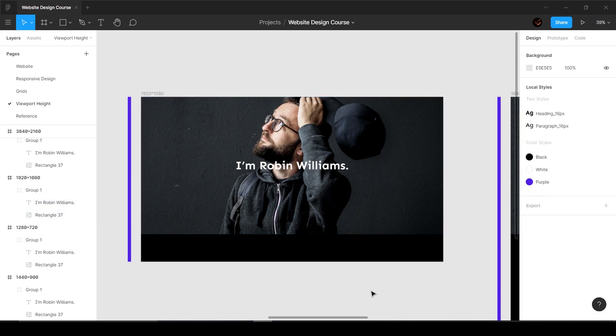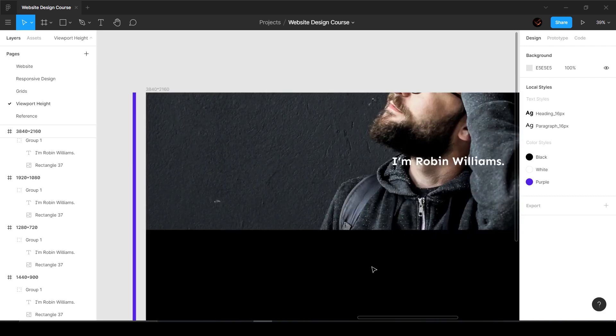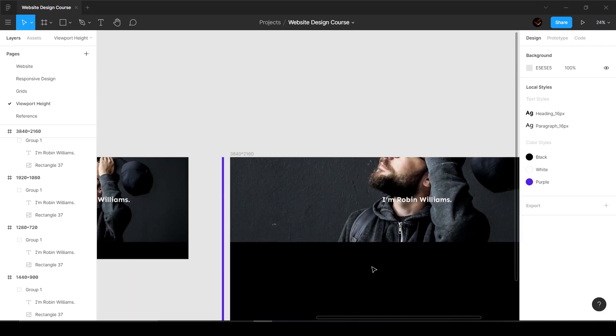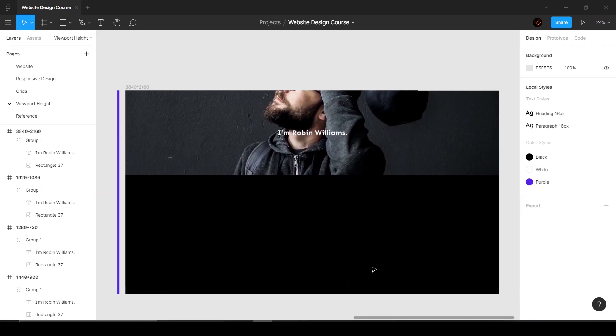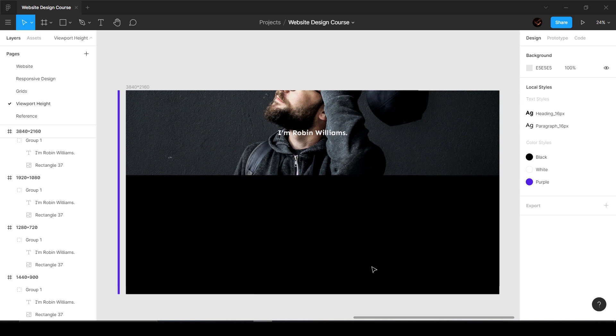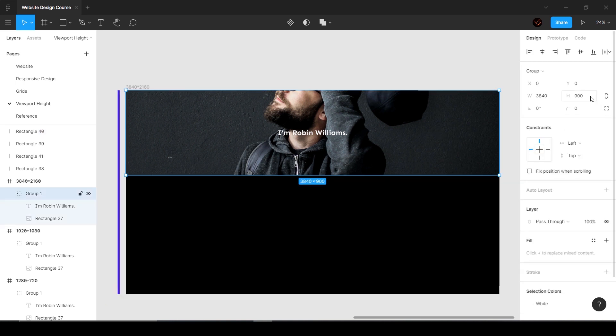Let's go to another one which is 3840 by 2160 - this is a 4K resolution. This is above the fold, what you're going to see before you start scrolling, and you can see that the height is 900 and we've got this huge amount of ugly space.